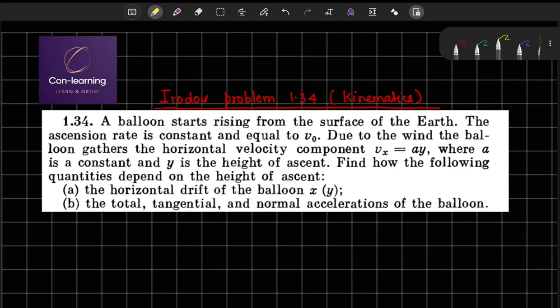Hello everyone. In this video we are going to solve problem number 1.34 from Irodov, which is related to kinematics. Let us first read out the problem and then we will solve it step by step.